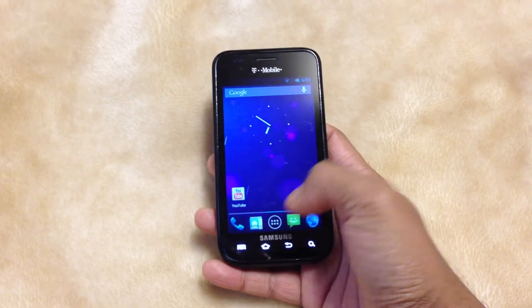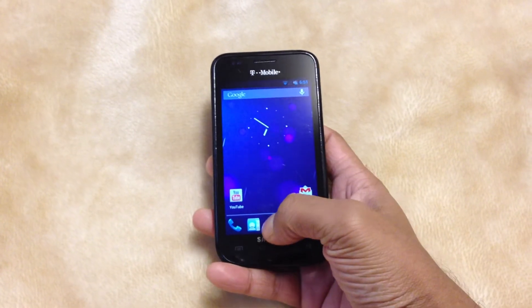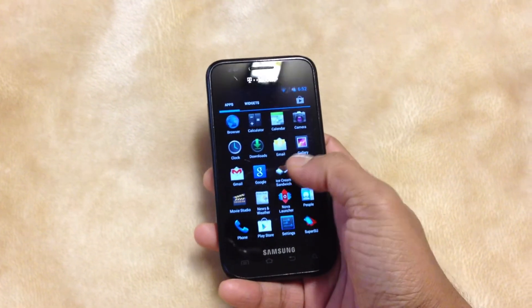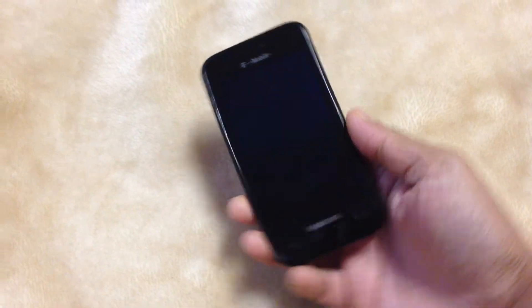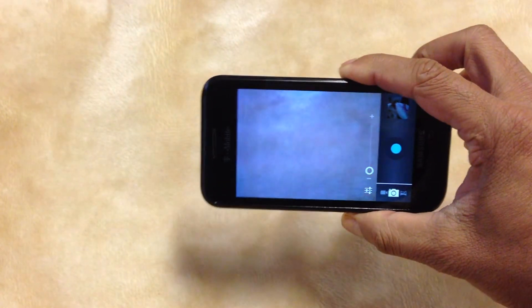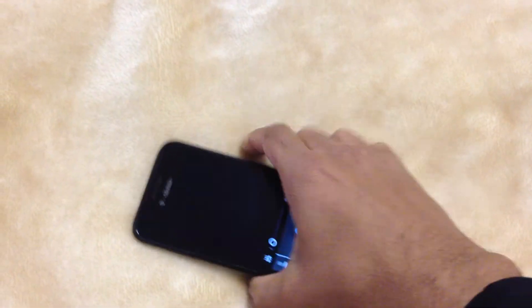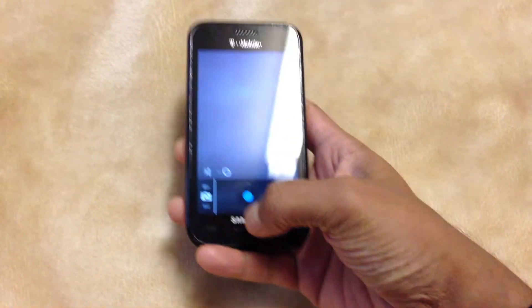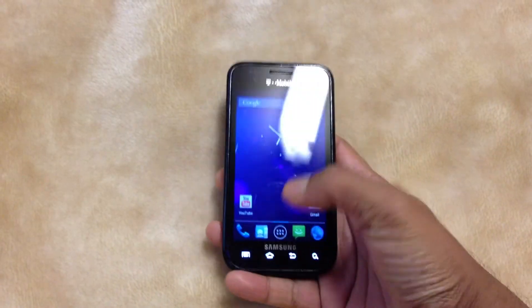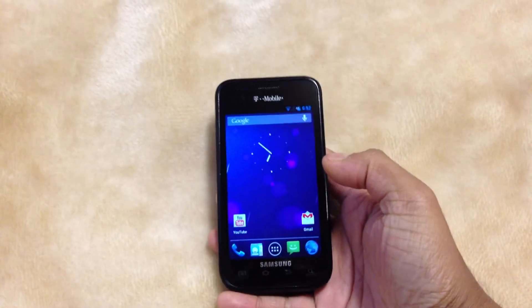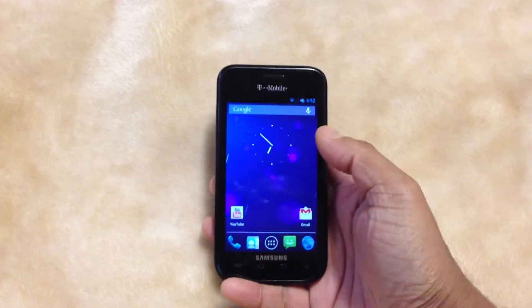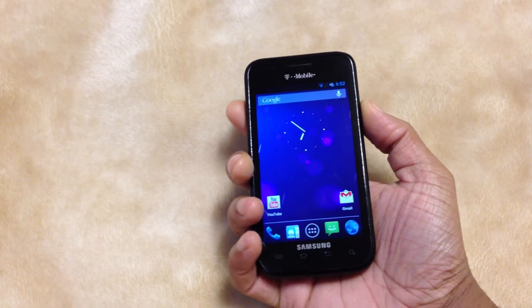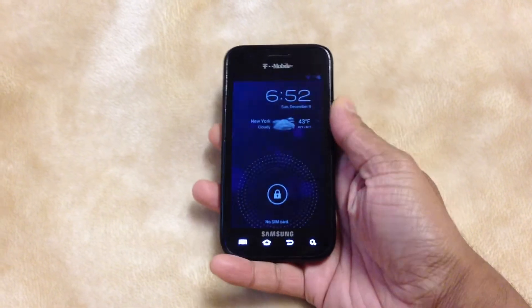Everything works — when I say everything, I mean everything: the camera, YouTube, Netflix, Wi-Fi. I don't have a SIM card in it right now, but the camera was good. You can also flash the new 4.2 GApps file and you can have the new camera.